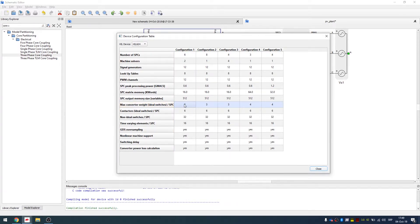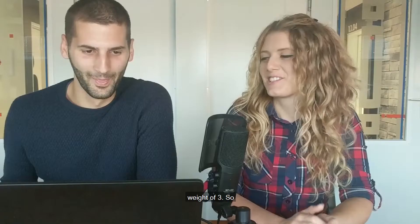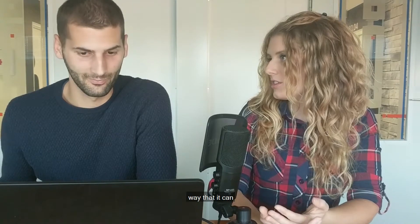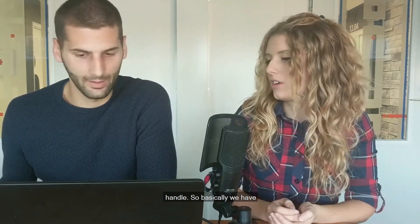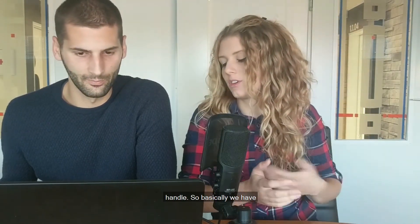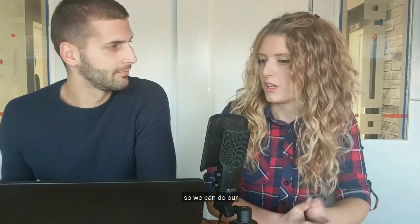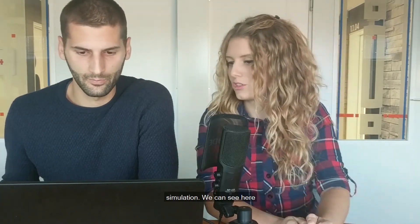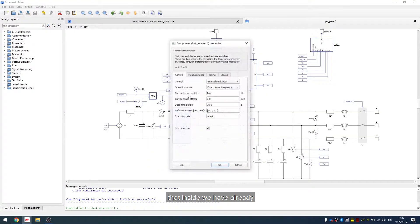We can use two machine solvers and there is also this parameter, maximum converter weight per core. So here we can find that we can use only weight of three. So our HIL 604 actually has a pretty fine weight that it can handle. So basically we have to separate this circuit in two parts so we can do our simulation.